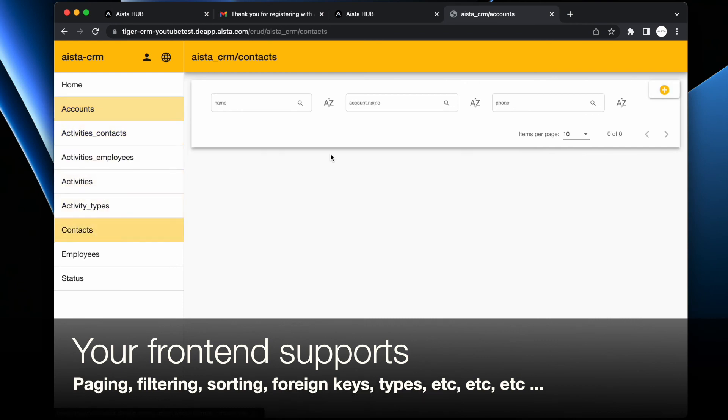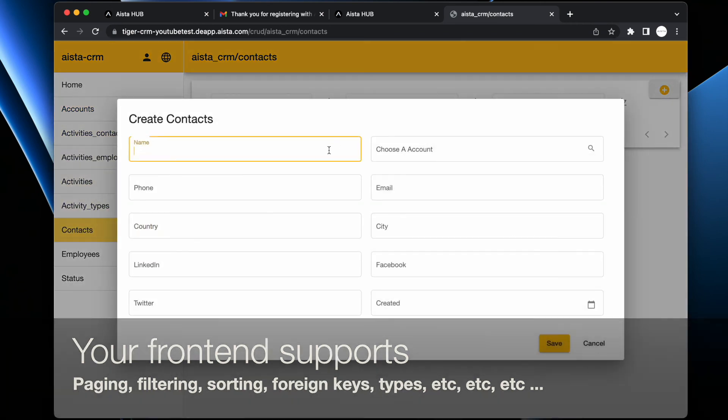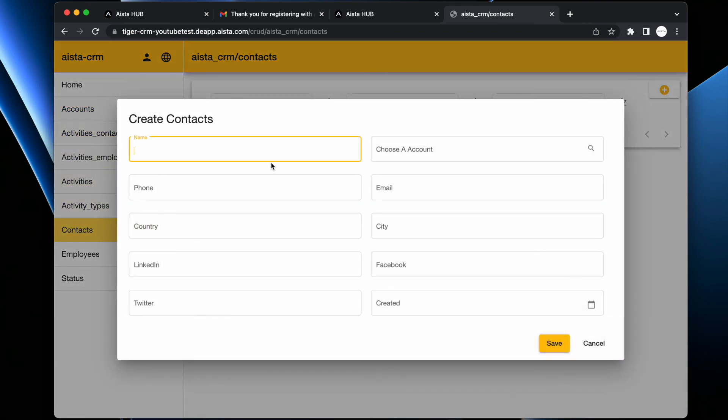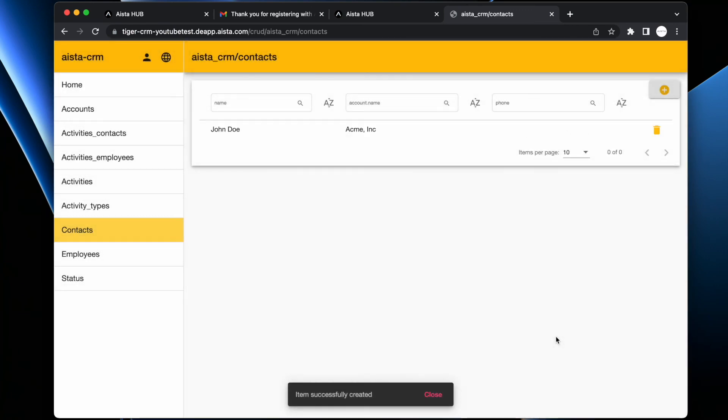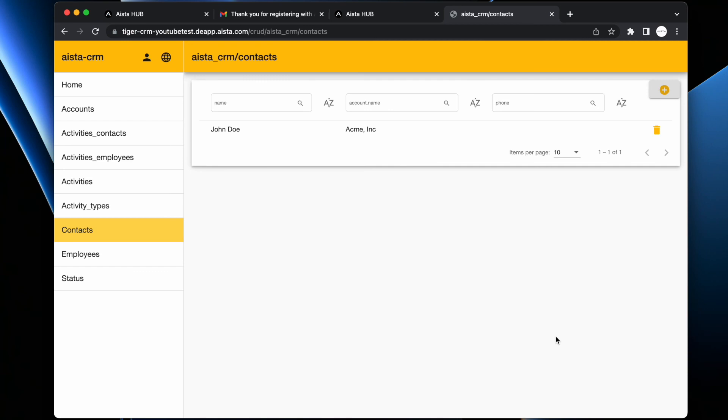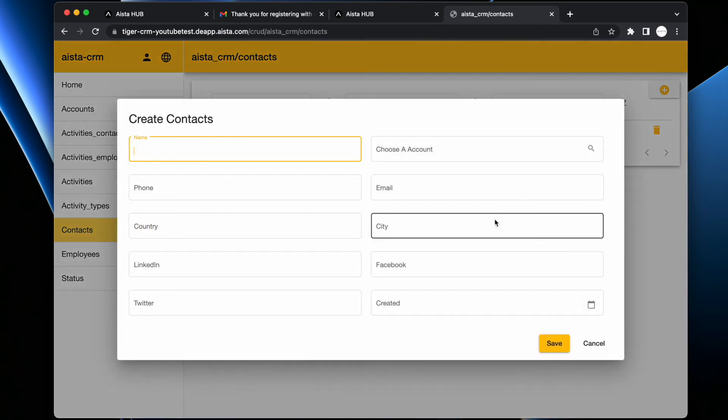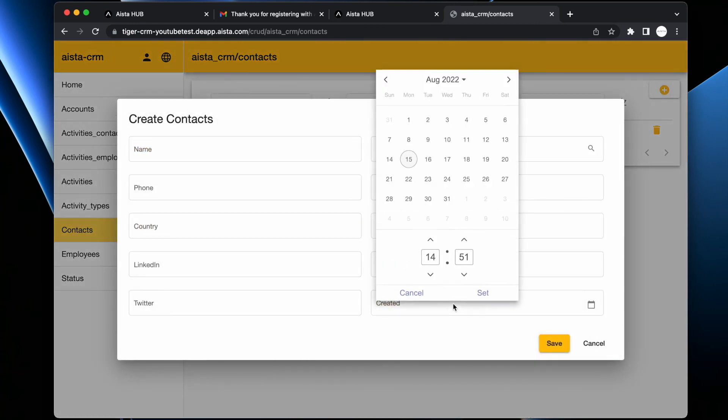Here we can create contacts - John Doe for the account of Okma Inc, etc. And of course the frontend supplies paging, sorting, filtering, create read update delete typing - all that beautiful stuff you'd expect from any fully fledged rich modern SPA application.